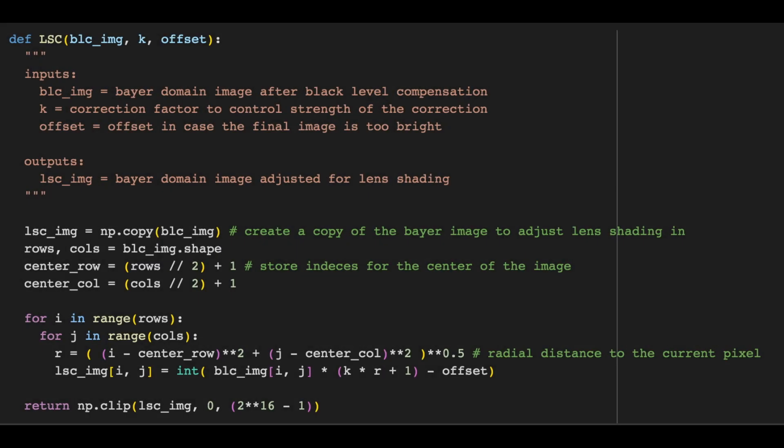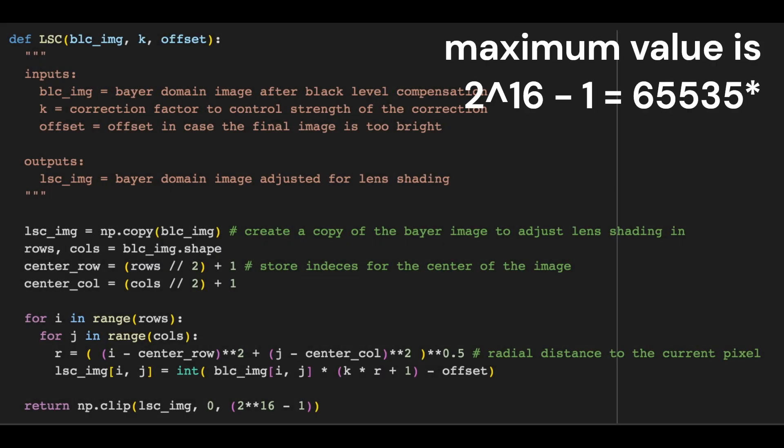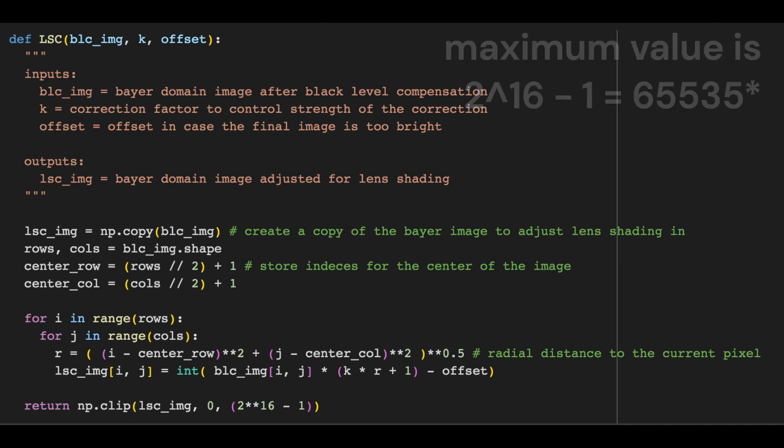The maximum possible value in uint16 is 65,535, so we clip the image to be in the range of 0 to 65,535 and return the image.